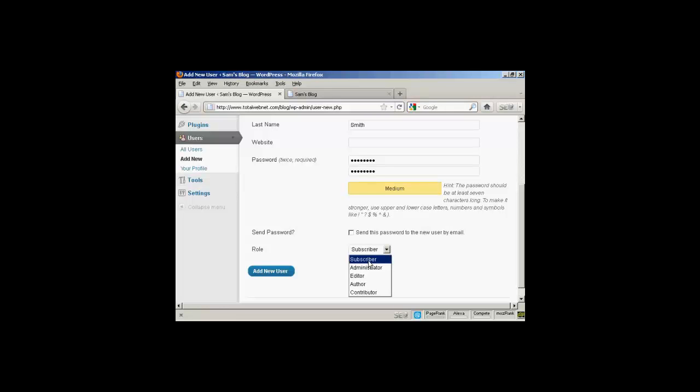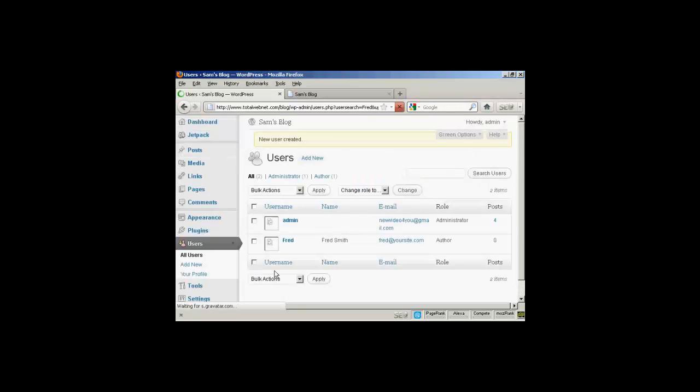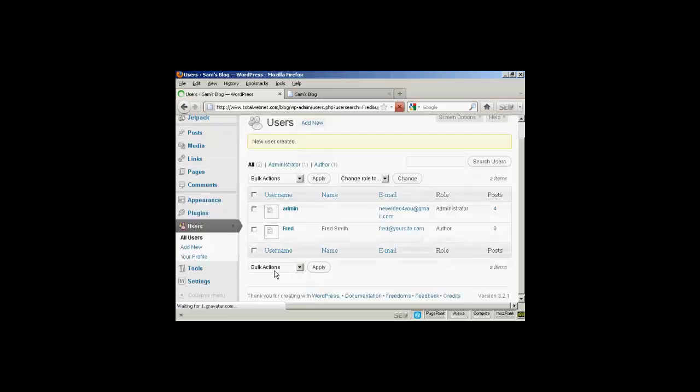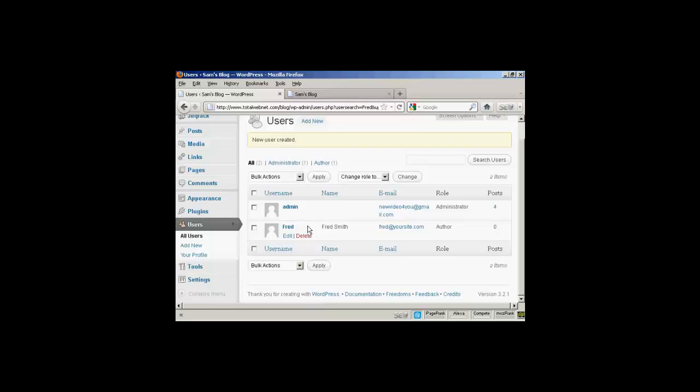And a subscriber is someone who can only manage their own profile. They can't do anything else. They can read your blog, but nothing else. I'm going to assign this person the role of author. So we can click there. And then click on Add a new user. And there we go. You can see there's the admin, and there's Fred, our new user.